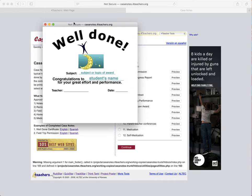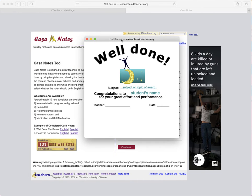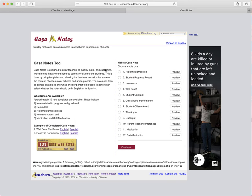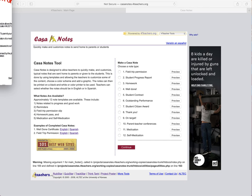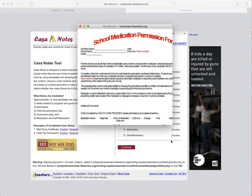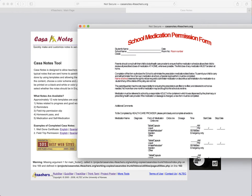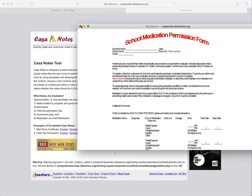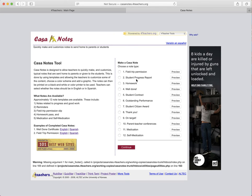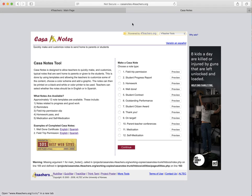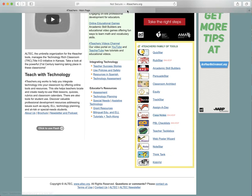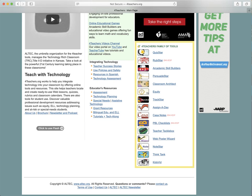They have a school medication permission form and just a lot of generic types of handy school notes that would typically be used in schools. It's already pre-made and it's a really cool function. Casa Notes, again, it's casanotes.forteachers.org is the direct link on that one.